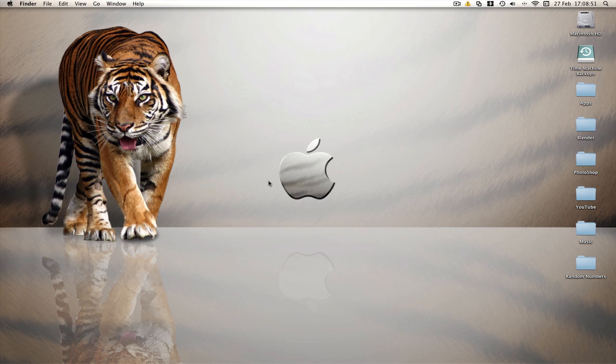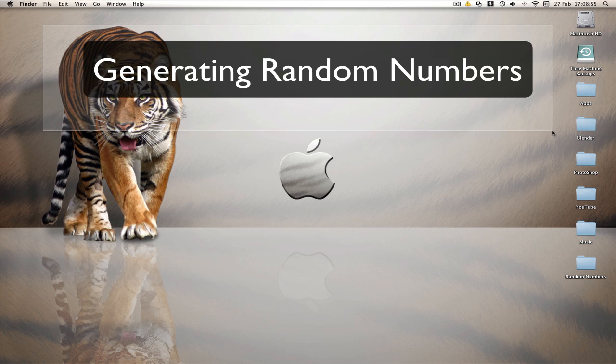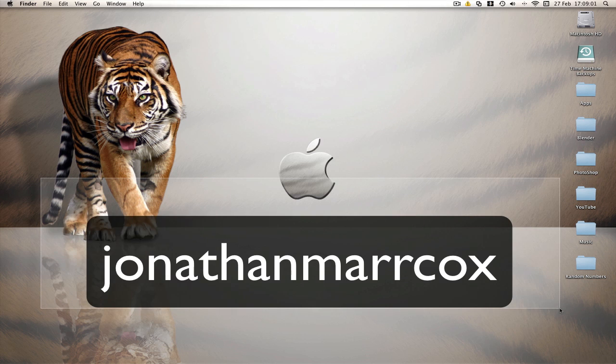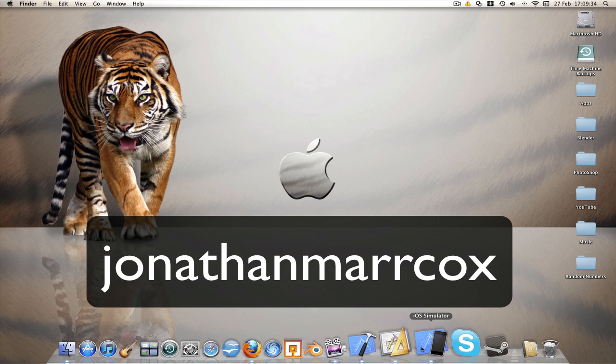Now this is a follow on tutorial from my generating random numbers tutorial and that can be found here. And this tutorial was suggested by Jonathan Markox and his channel can appear there. I've got an example here of what we're going to be making.